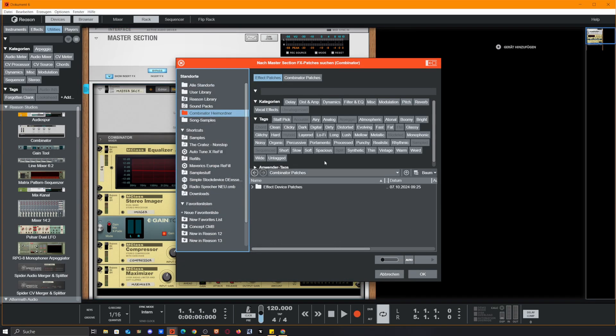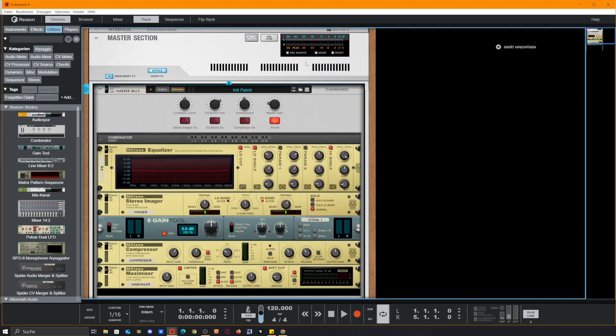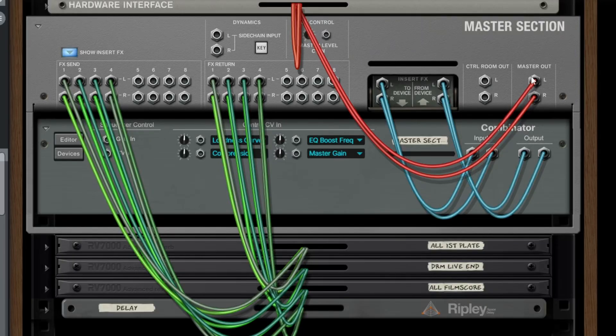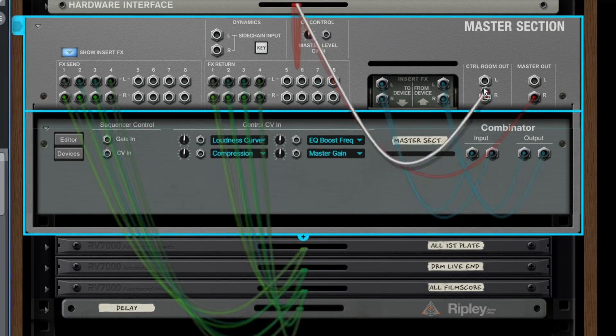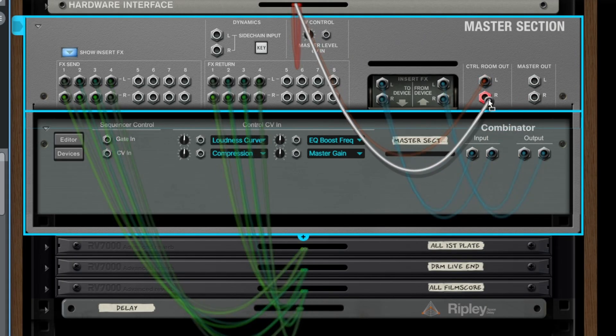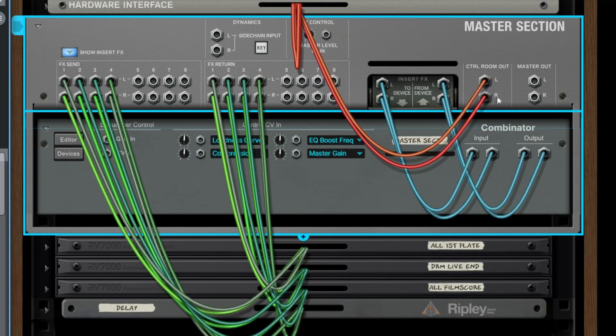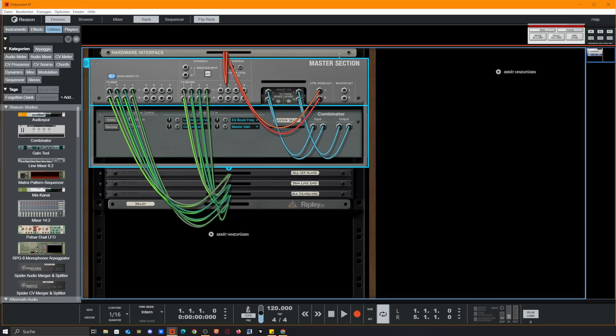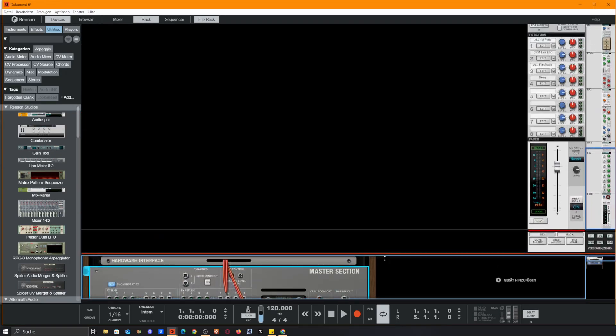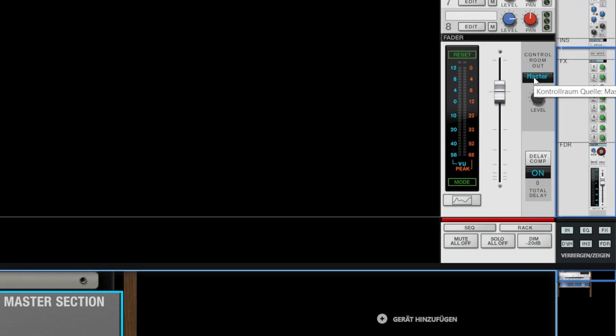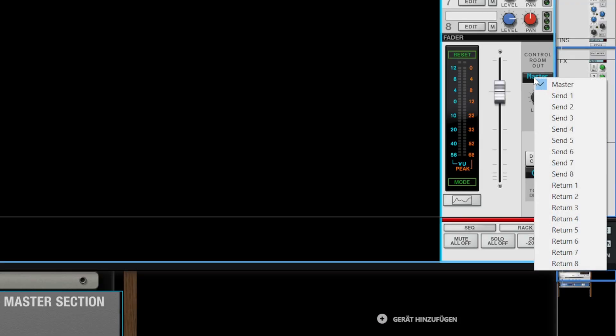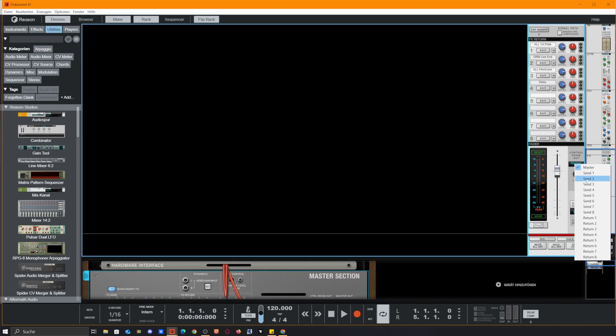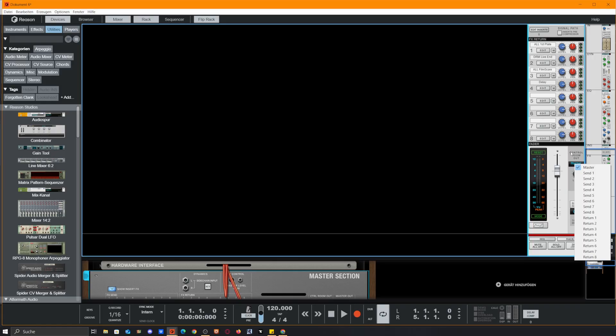The second point is we change the master output into the control room output. This is a basic move, but what this enables us to do is if we go to the mixer, we could select what we want to hear, either the send effects or the returns of the effects. So either we get the dry signal that goes into an effect or the processed signal that comes out of an effect.